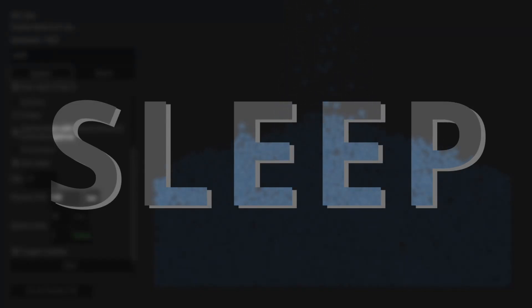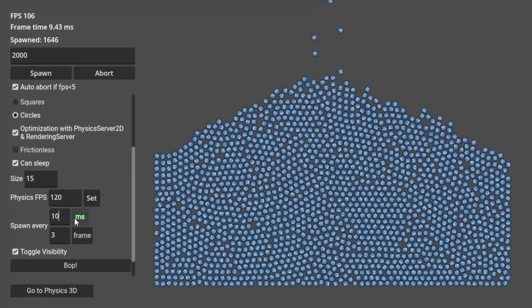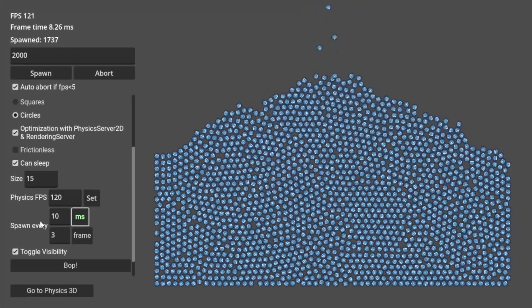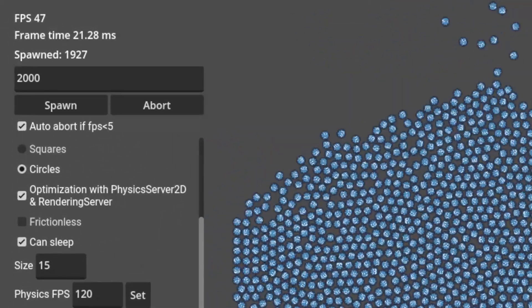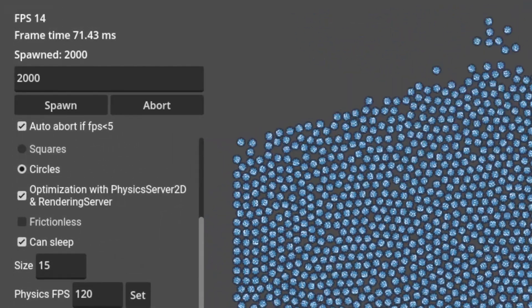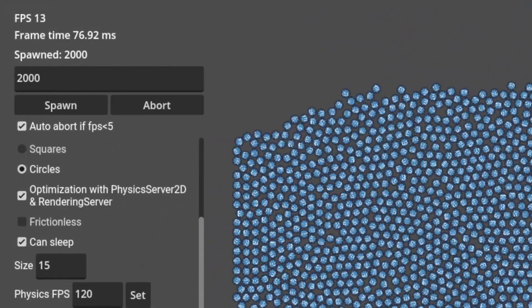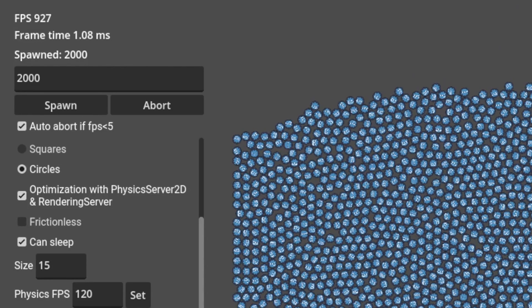Now let's talk about the sleep mechanic in a physics system. In this scenario, after all the circles have been spawned, we can see that the frame rate is just above 10 frames per second. After a while, the number jumps to nearly 1000 frames per second.